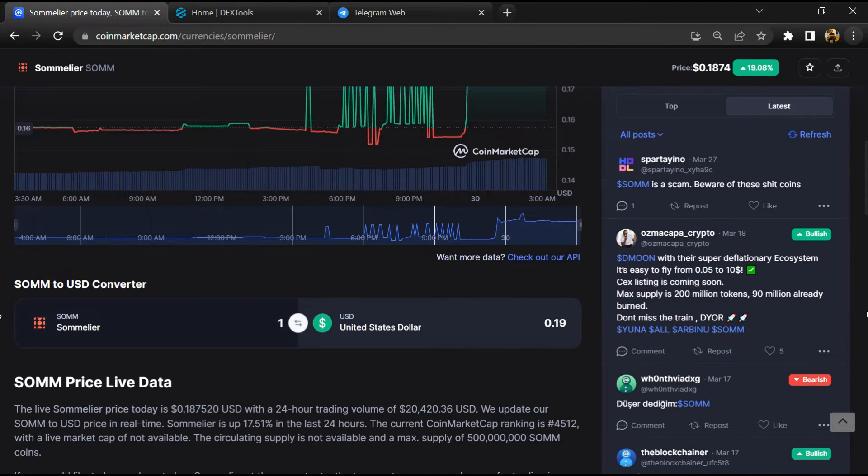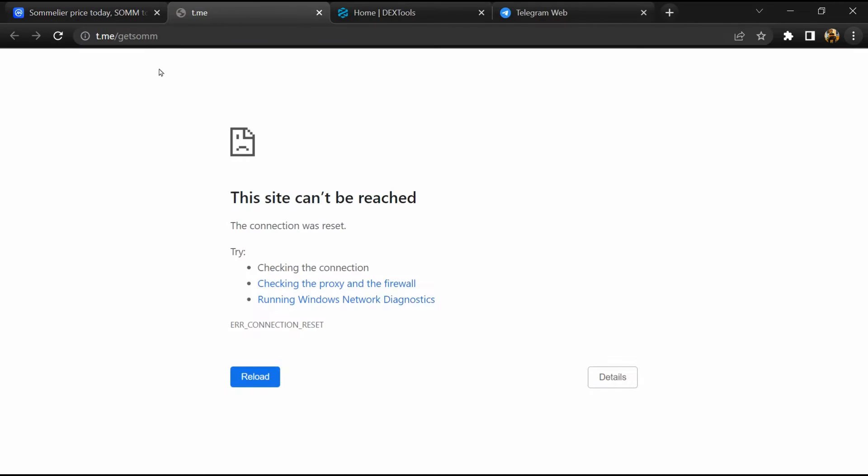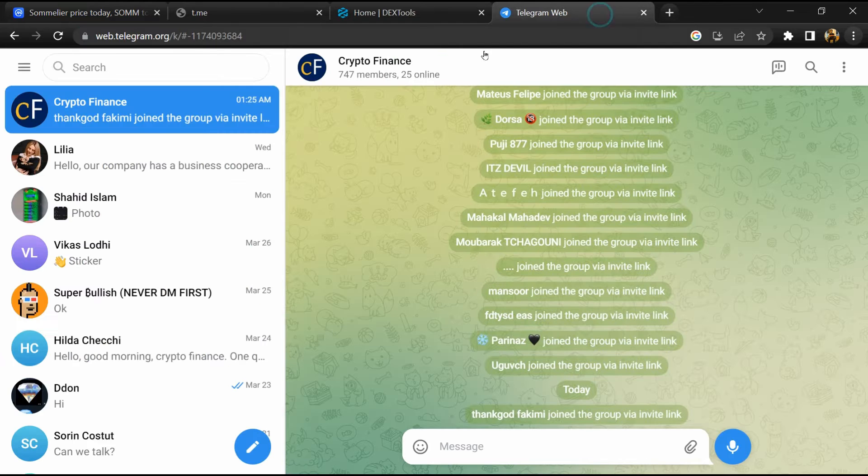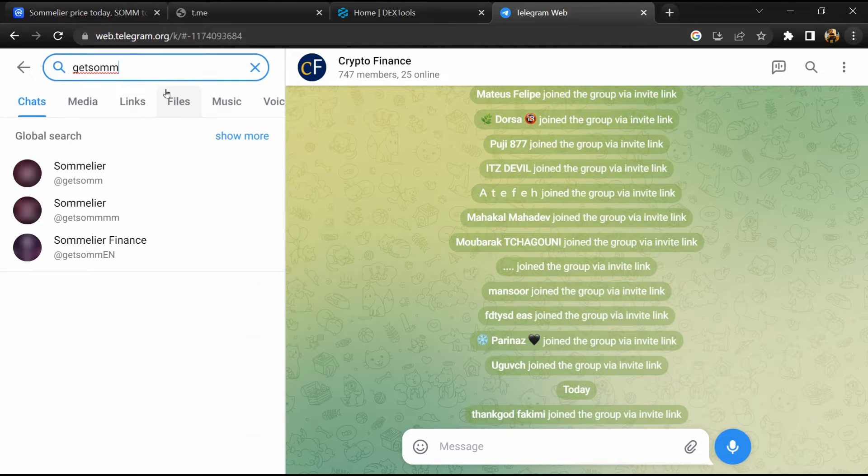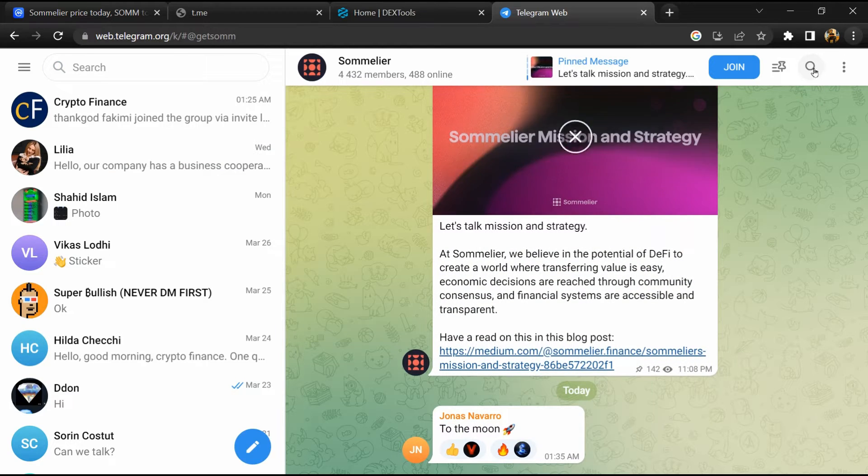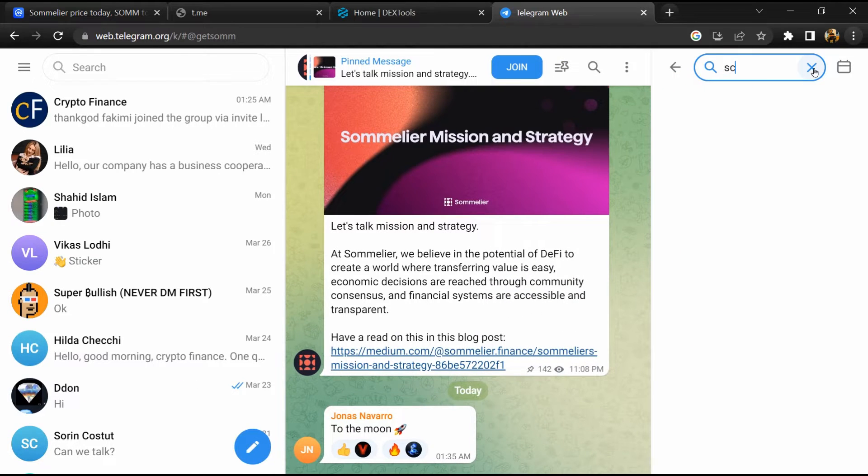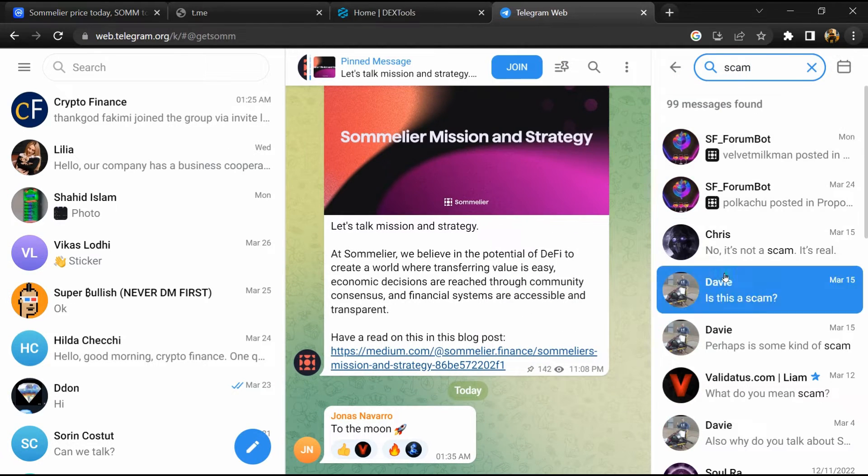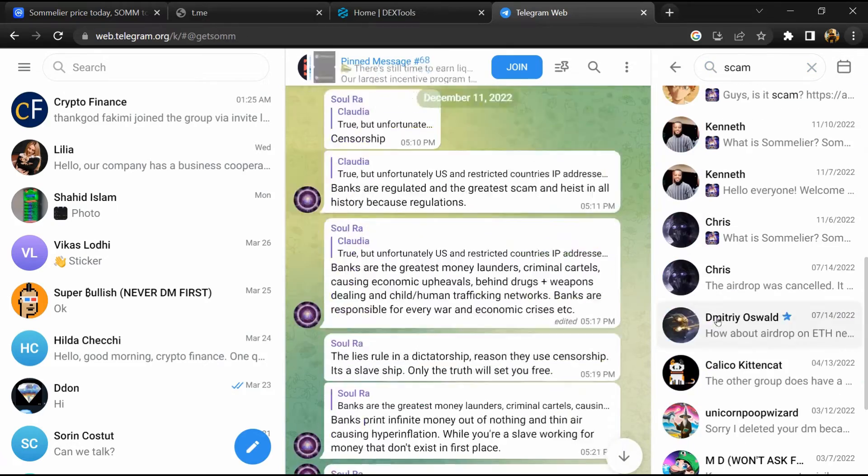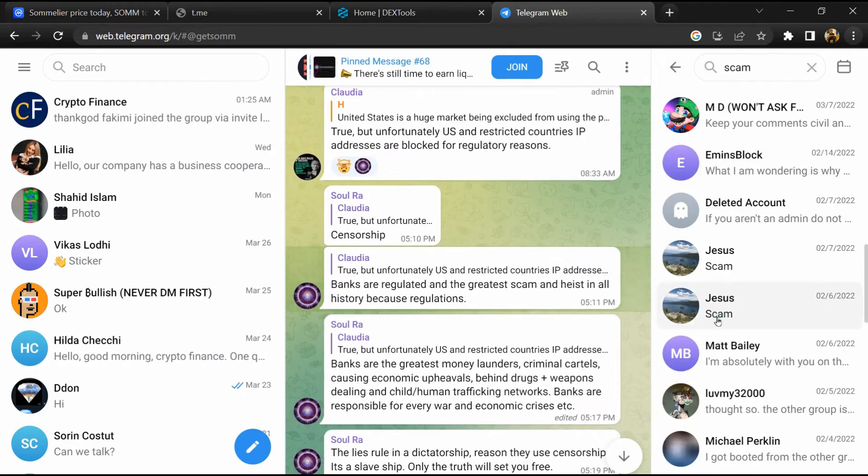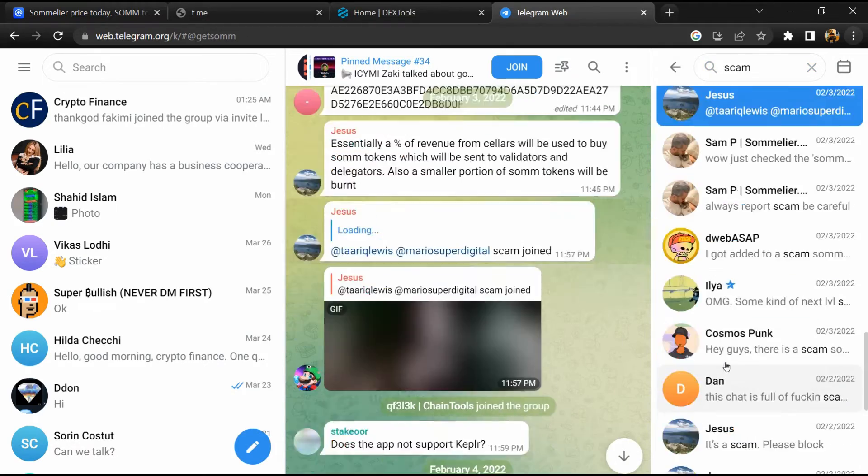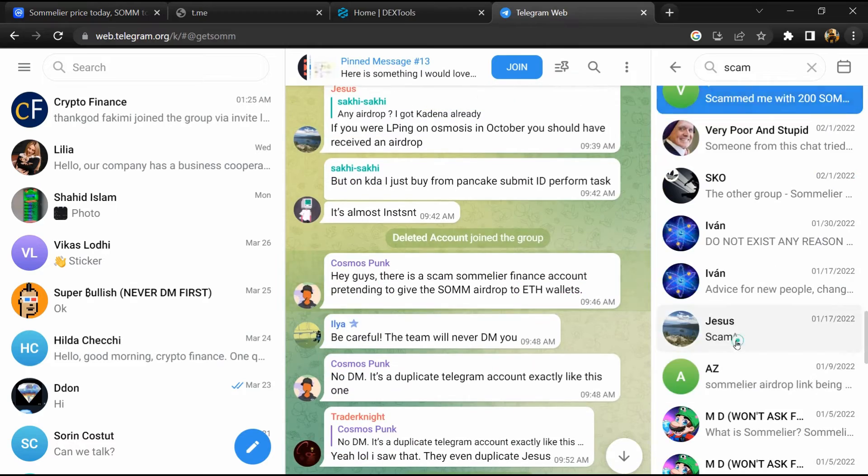After that, go to the chat section and click on Telegram. Now you will open this token on Telegram, and here you will search scam. So here different comments are showing related to scam. You will check every comment in detail.